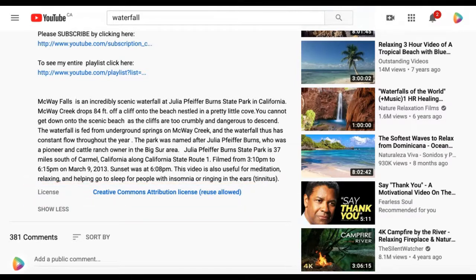To then use the video, you simply download it using an external video downloader and provide attribution to the original creator at some point in your video or in your video's description.